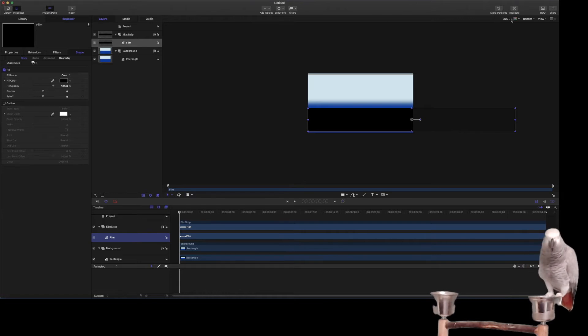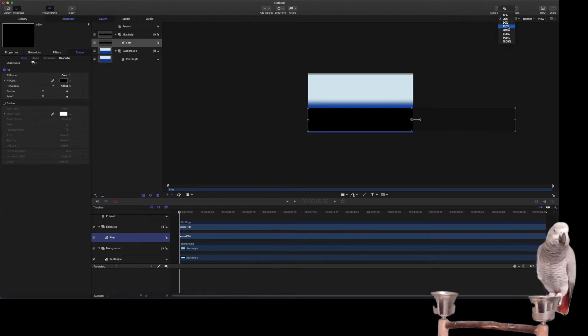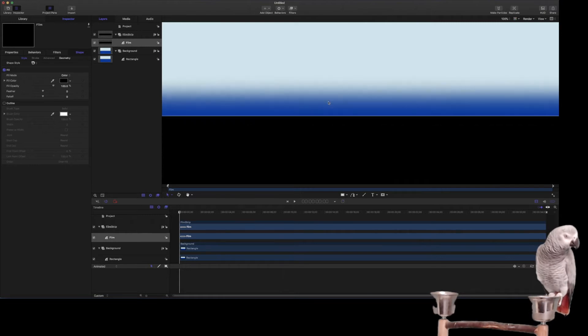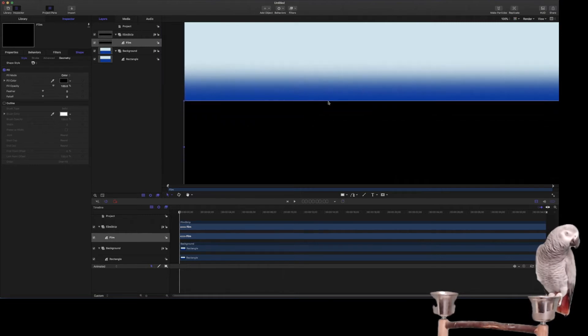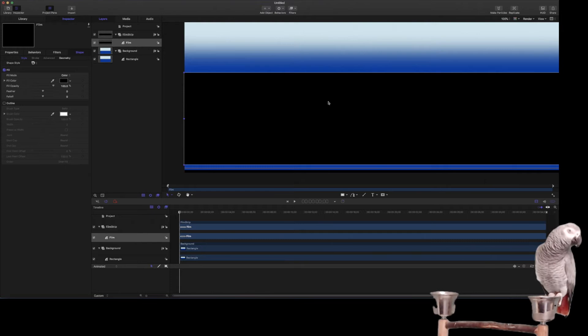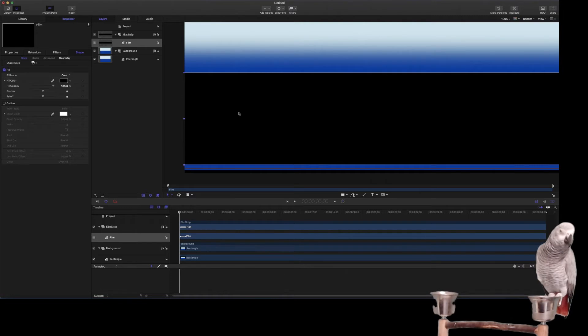Now we're going to zoom in a little bit, and we want a little bit showing on the bottom just so some background comes through.